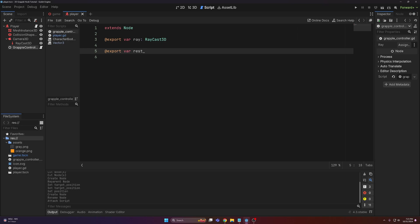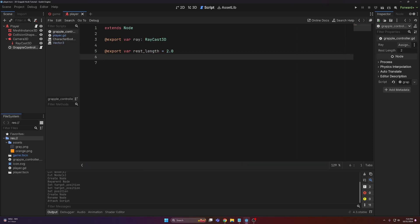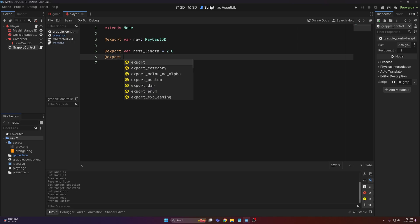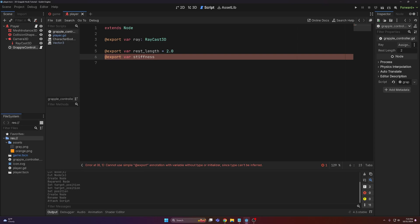What we're going to do is make a spring simulation using Hooke's Law. You can look up more information on it if you want to learn how it all works. The next variable we need is stiffness — this is the stiffness of the spring. Instead of a rope that retracts, just picture a really big spring. How stiff do we want that spring to be? In other words, how fast do we want to pull the player back towards whatever it grappled to? I'll set this to 10 to start.